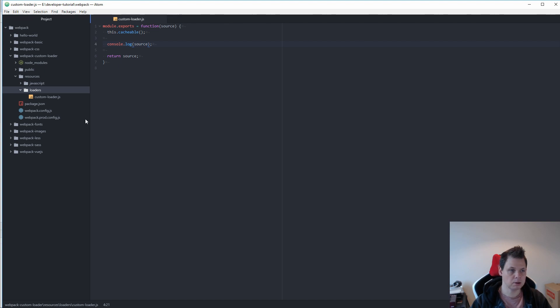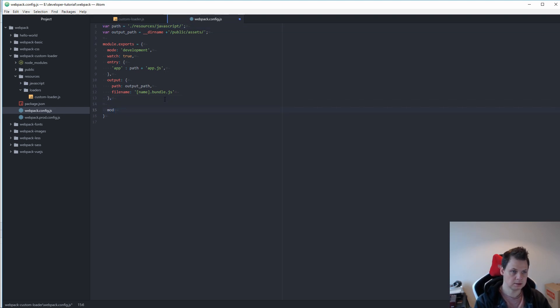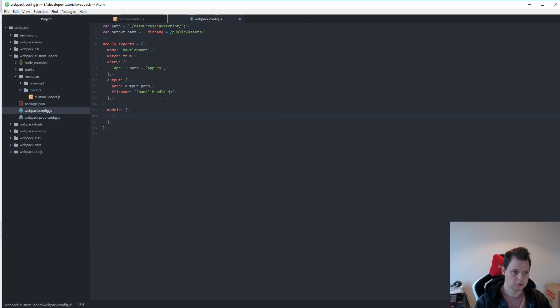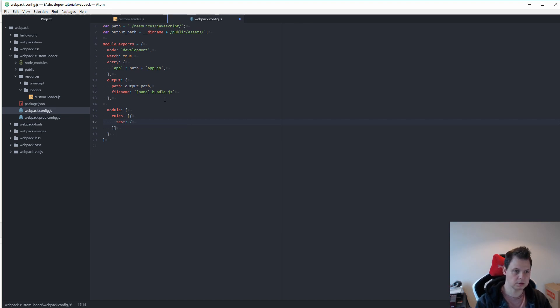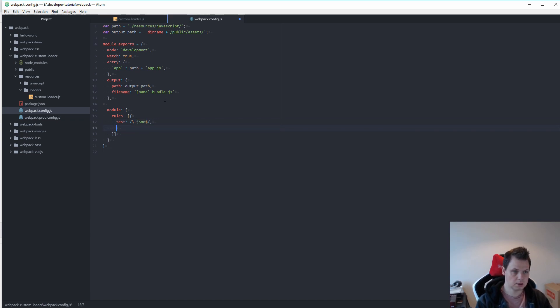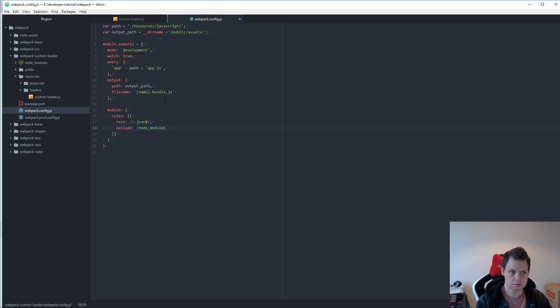And now we want to go for this webpack configuration file to load our custom loaders inside. And then we want the rules array with this. And what we want is we want to test it on JSON files. And we will exclude the node modules folder. And then the loader should be our own loader.